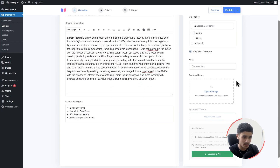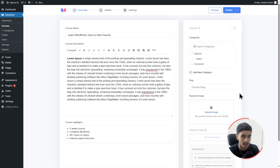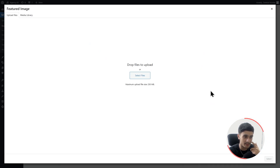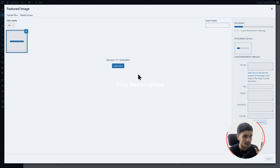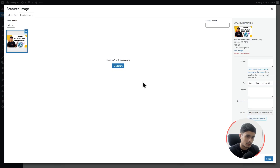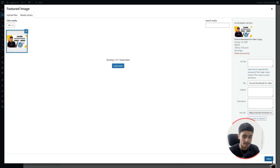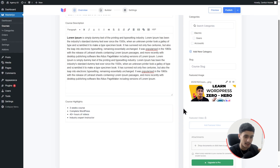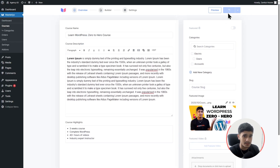If you're creating multiple different courses, you can categorize them as well. I'm going to skip categorizing for now and upload a featured image. For this video I have an image ready — the thumbnail says 'Learn WordPress Zero to Hero.' I'll select it, and there it is as our featured image. Now let's click Publish.